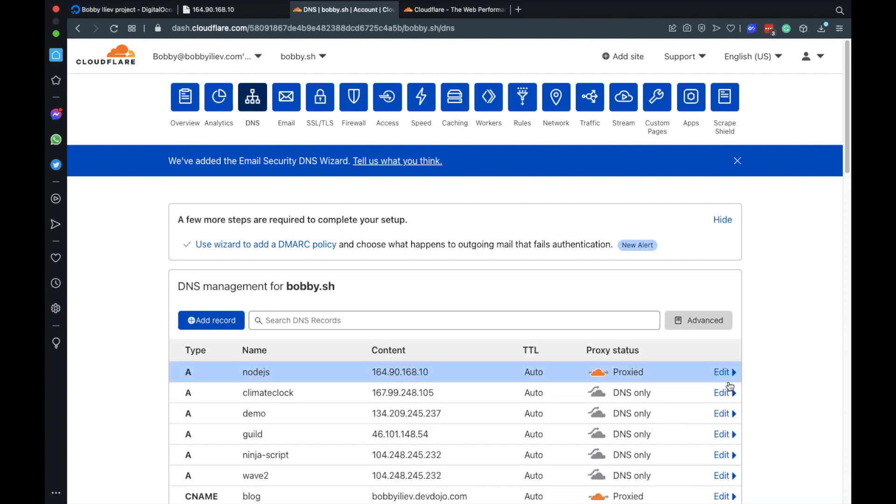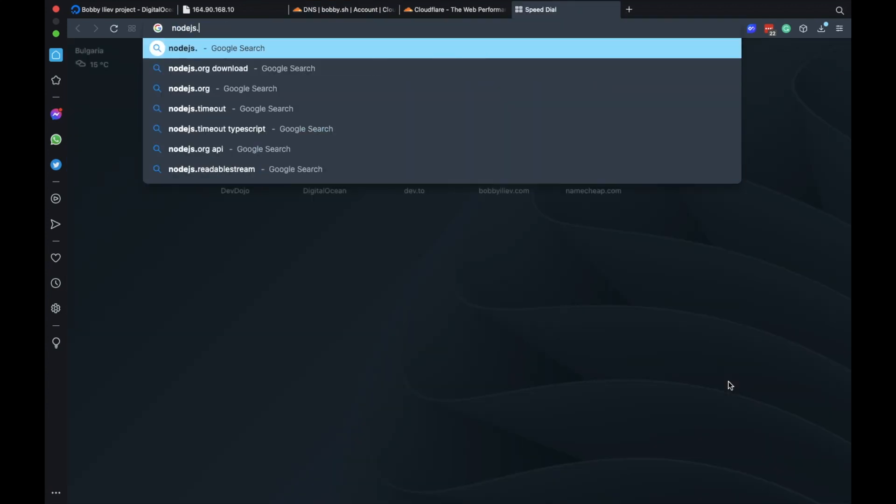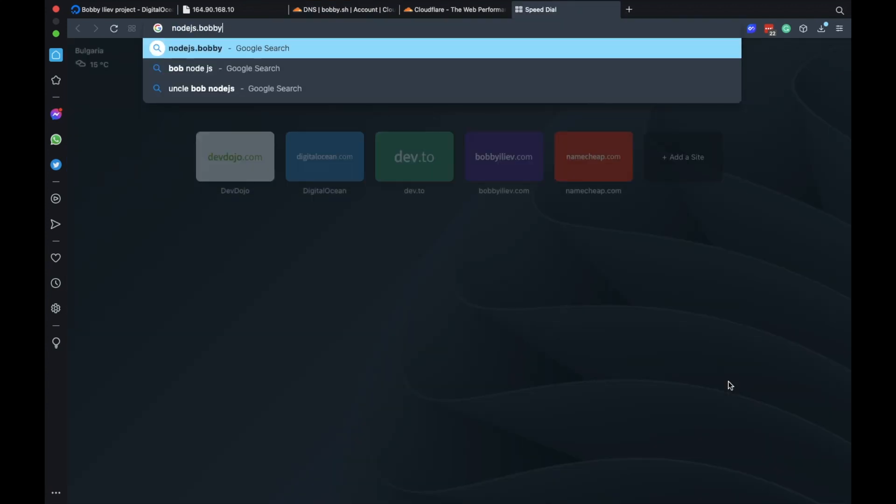So now if I was to go to node.js.bobby.sh I'll see the same app over http by my domain name.